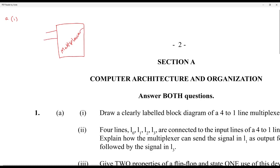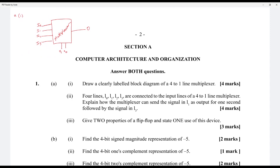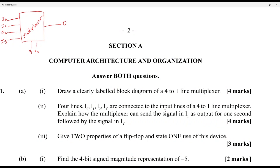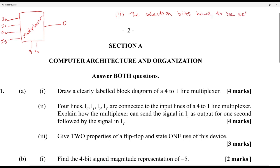The selection switches will basically be the bit patterns that choose whichever input goes through to the output. Four lines I0 to I3 are connected to the input lines of the 4-to-1 line multiplexer. To get input one, you set the selection switches to zero-one. For input three, it will have to be set to one-one.